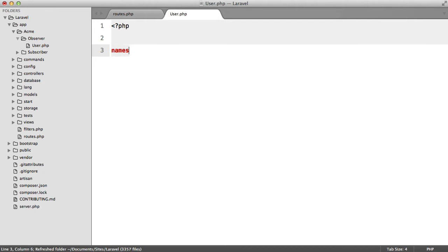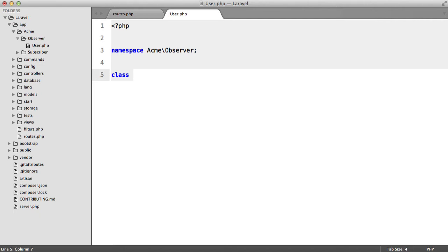We're going to have the namespace Acme\Observer and then we're going to have class UserObserver.